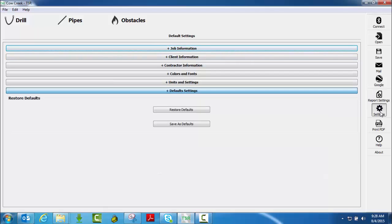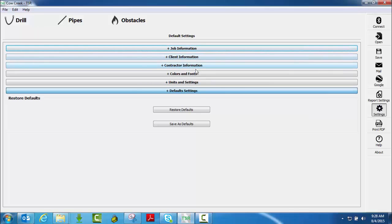Now if I click on the settings tab over here, notice those same three fields: job information, client, contract information, all come back up.